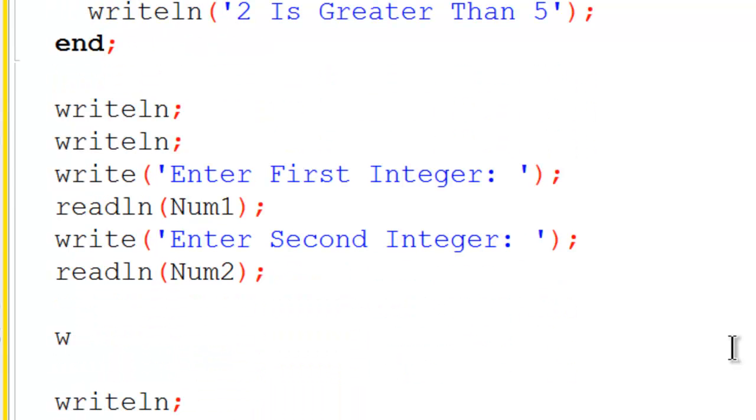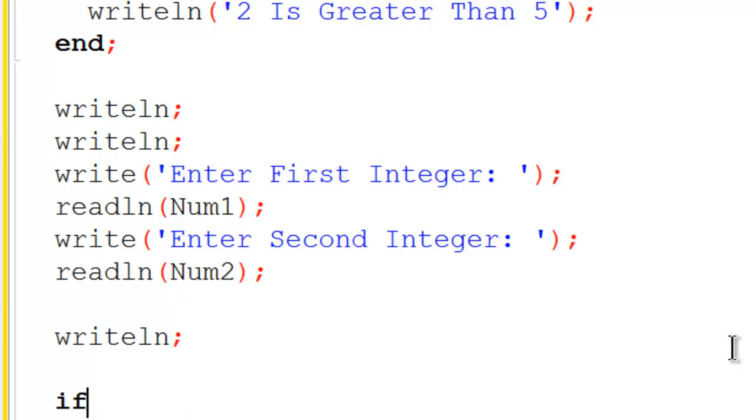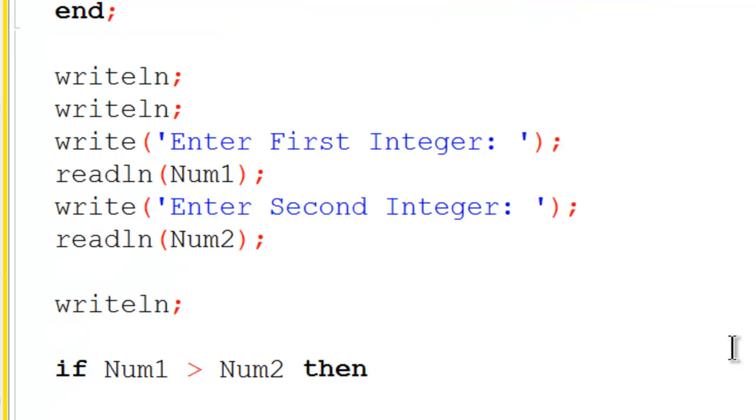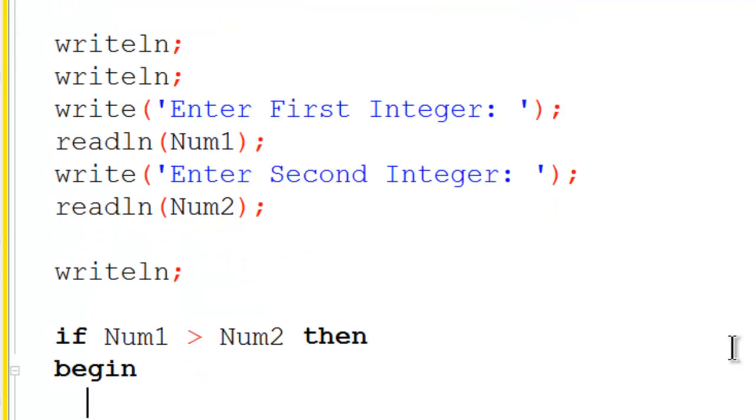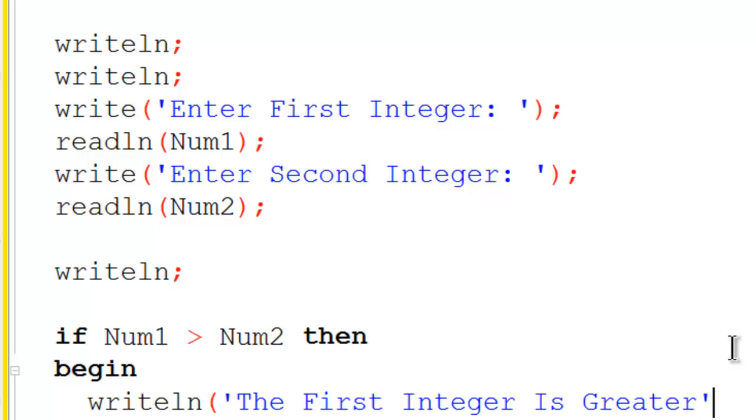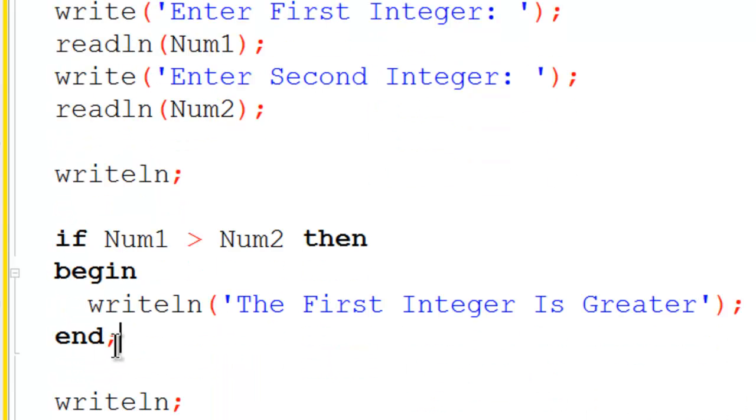I will then write line a space to the screen and start my if statement. If num1 is greater than num2, then I am going to begin and write line to the screen the first integer is greater. The computer put an end semicolon here.